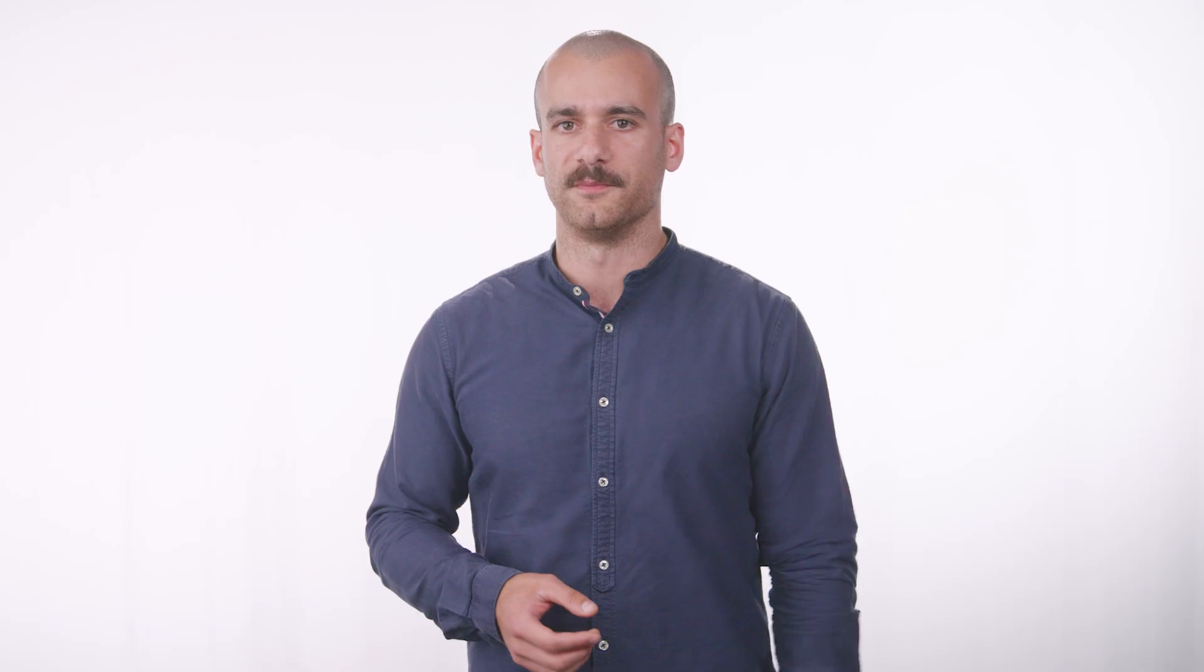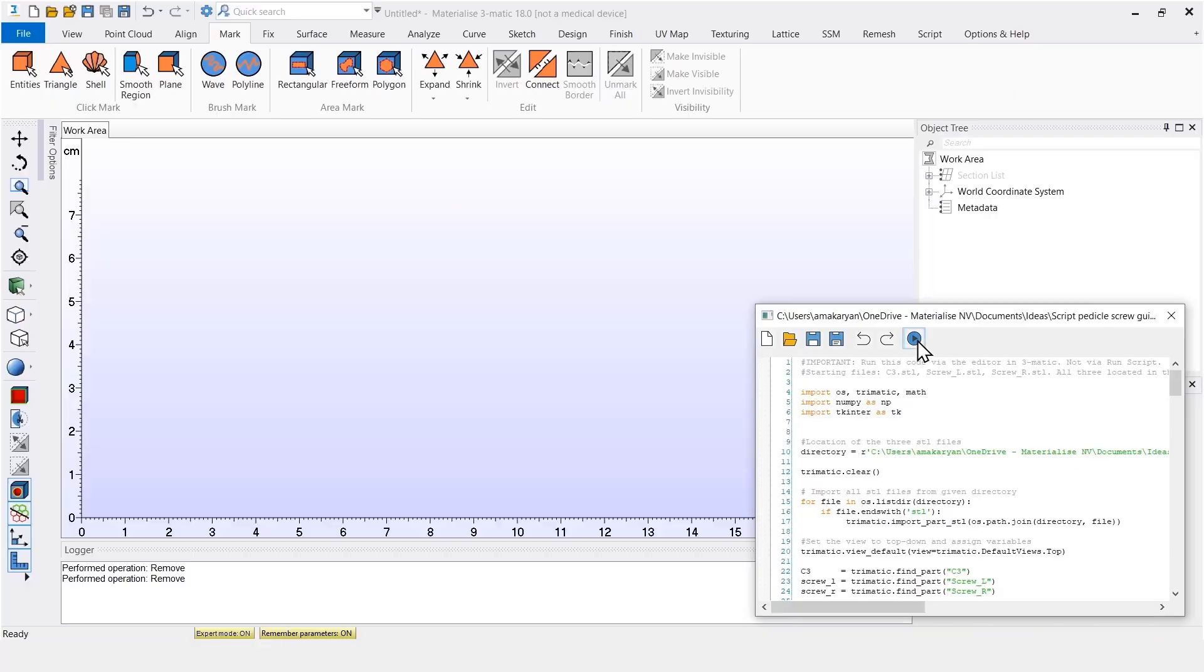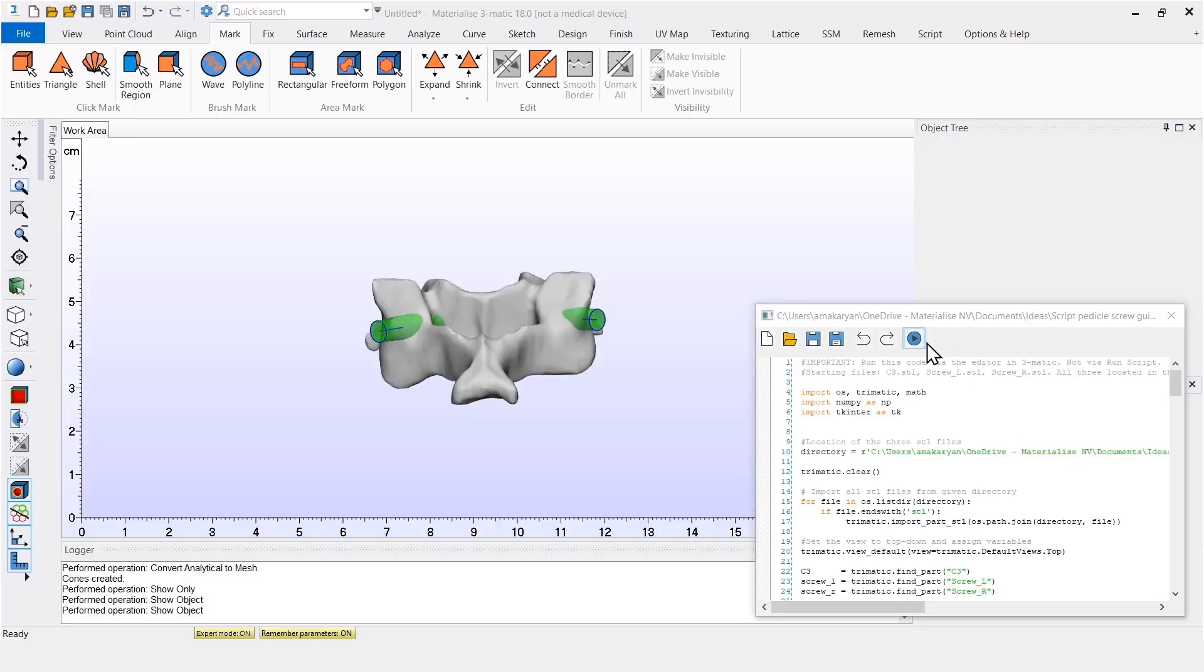Now, I'll show you the automated version of the same workflow. I'll first run the script, and then I'll quickly go over some of the code with you. So if I start with an empty 3matic file and run the script, all the necessary STL files are imported automatically.